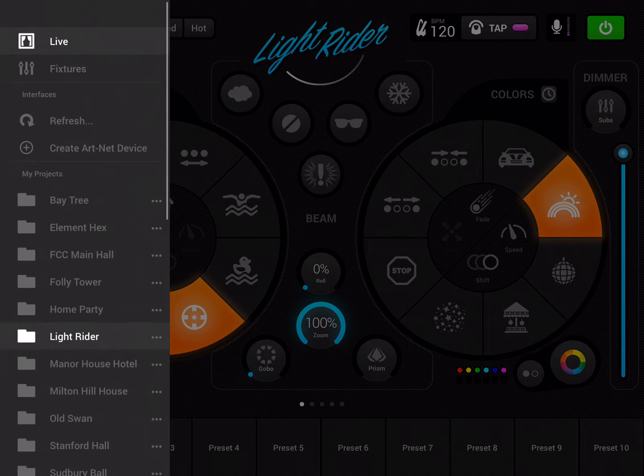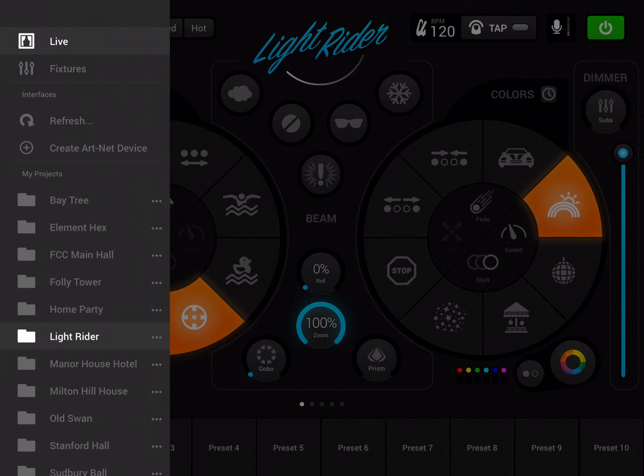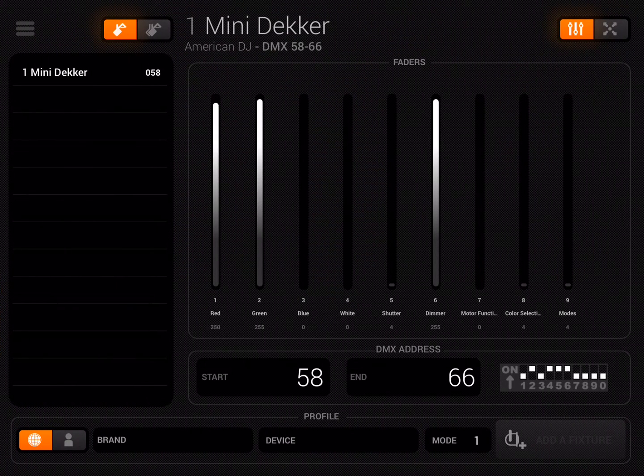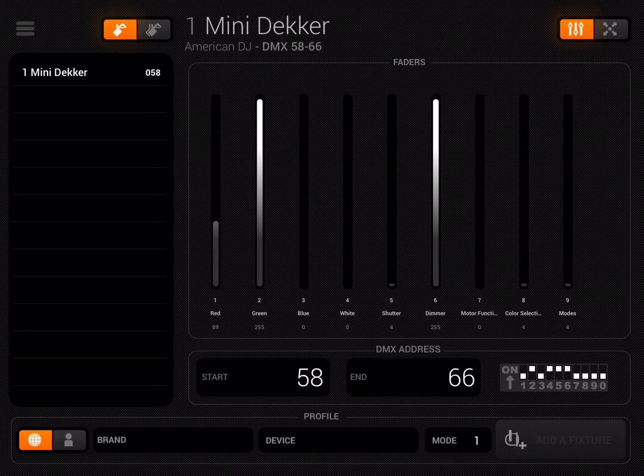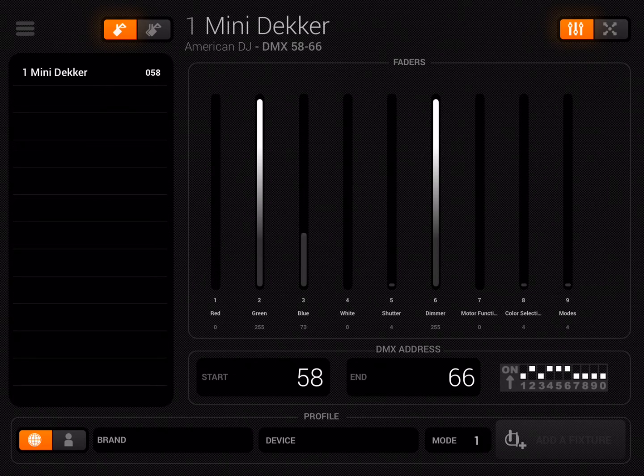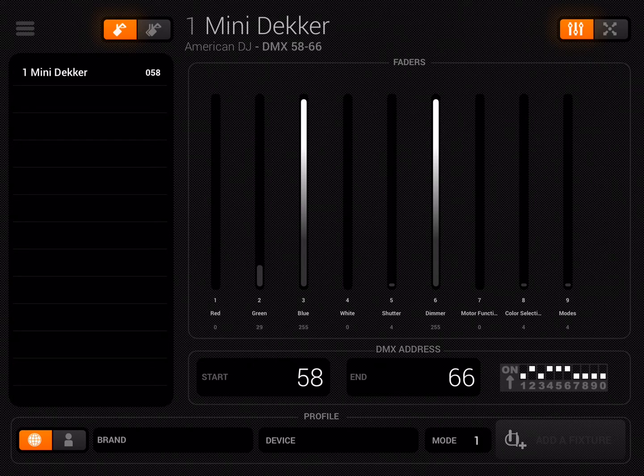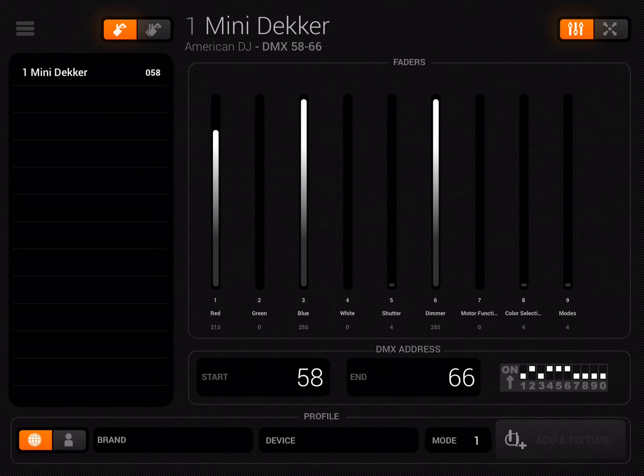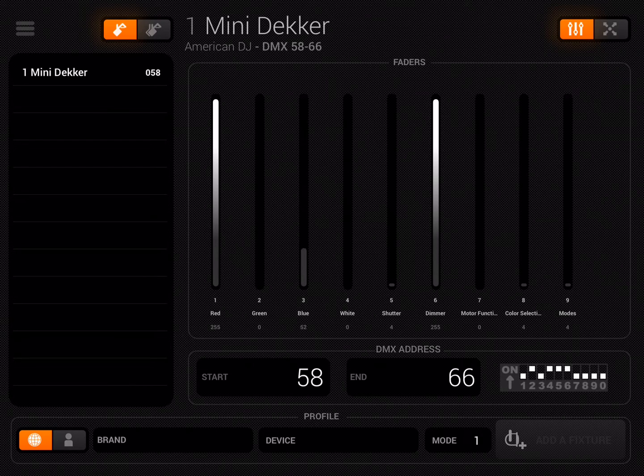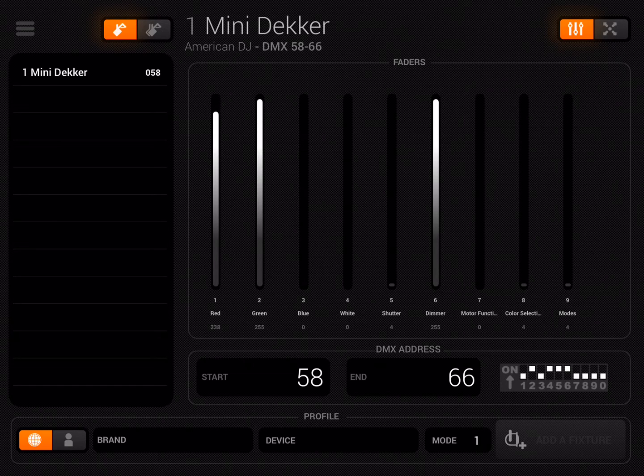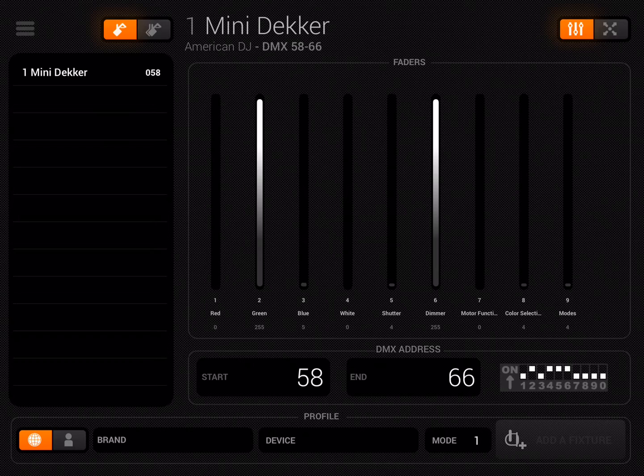If I first look at fixtures in LightRider and take a look at the Mini Dekker, you'll see it's got eight or nine channels. Most of them are fairly straightforward: red, green, blue, white, a shutter for strobing, a master dimmer, something called motor functions, color selection, and a channel called modes.